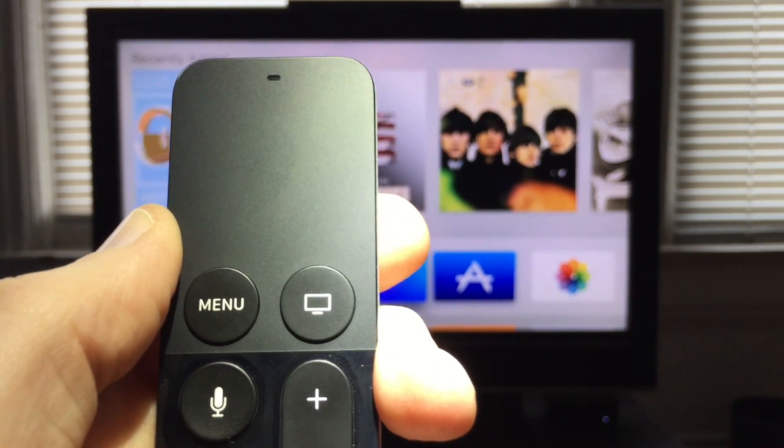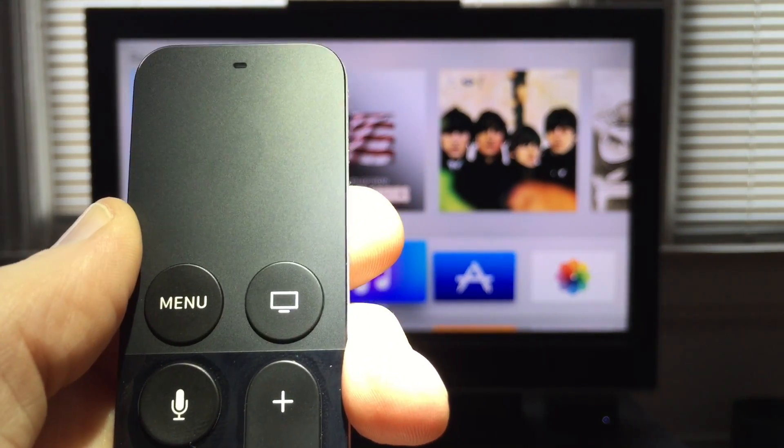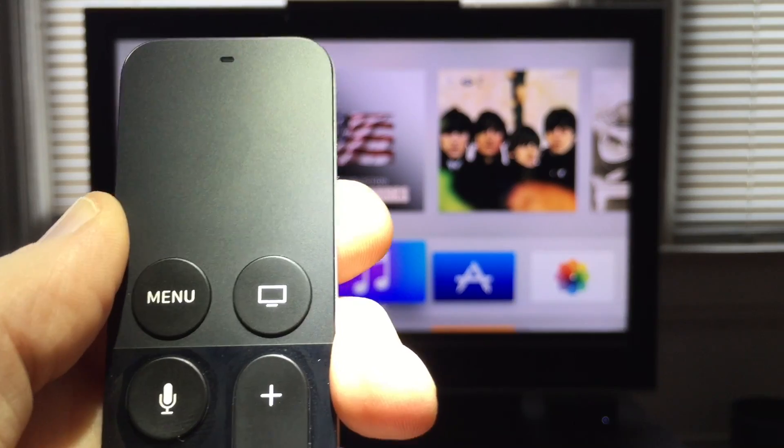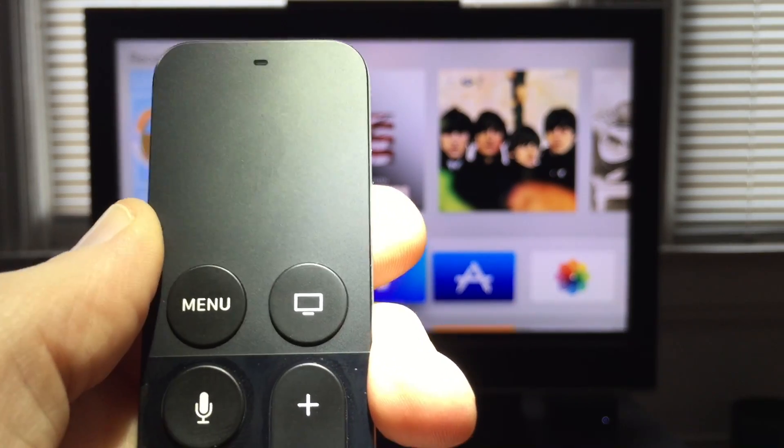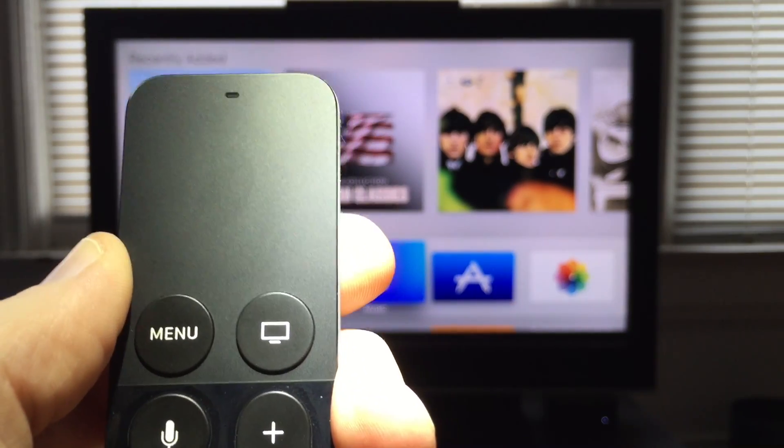Hi, I'm Jeff Gamet from the Mac Observer, and today I'm going to show you how to quickly quit apps on your Apple TV.